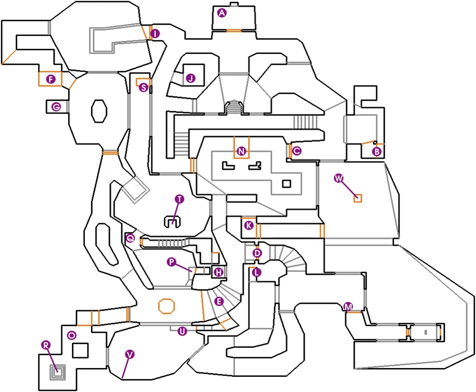Another RPG example is Tri-Ace's Star Ocean series, where the storyline is not affected by moral alignments like in other role-playing games but, inspired by dating sims, by friendship and relationship points between each of the characters. Star Ocean the second story in particular offers as many as 86 different endings with hundreds of permutations, setting a benchmark for the number of possible outcomes of a video game.